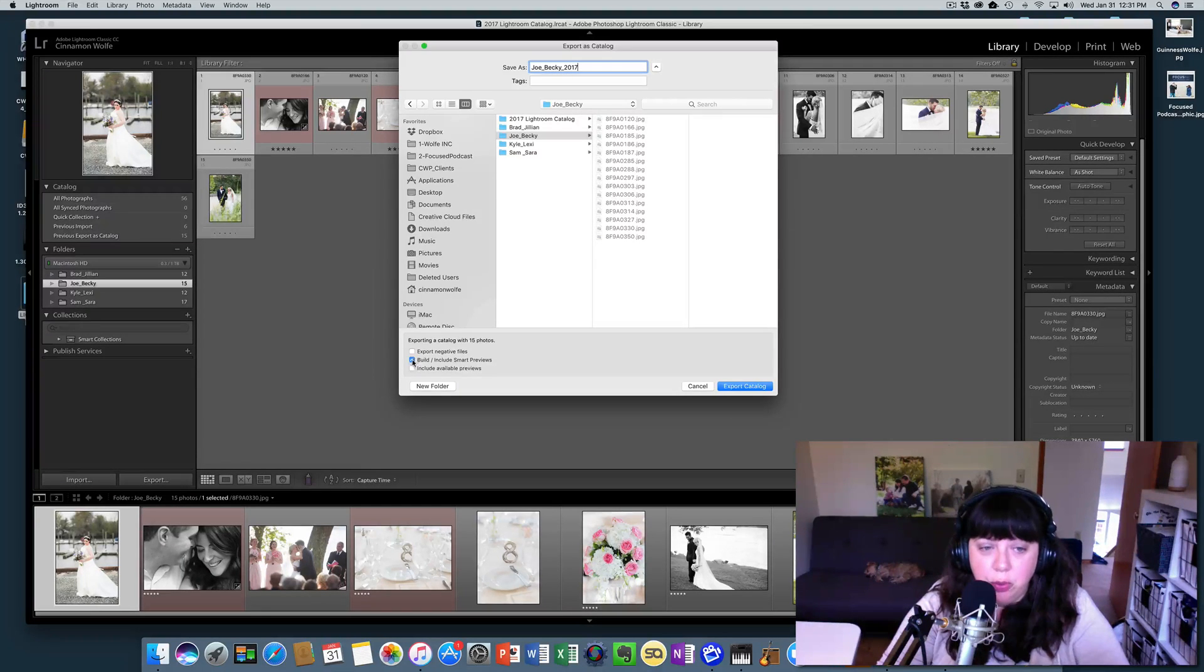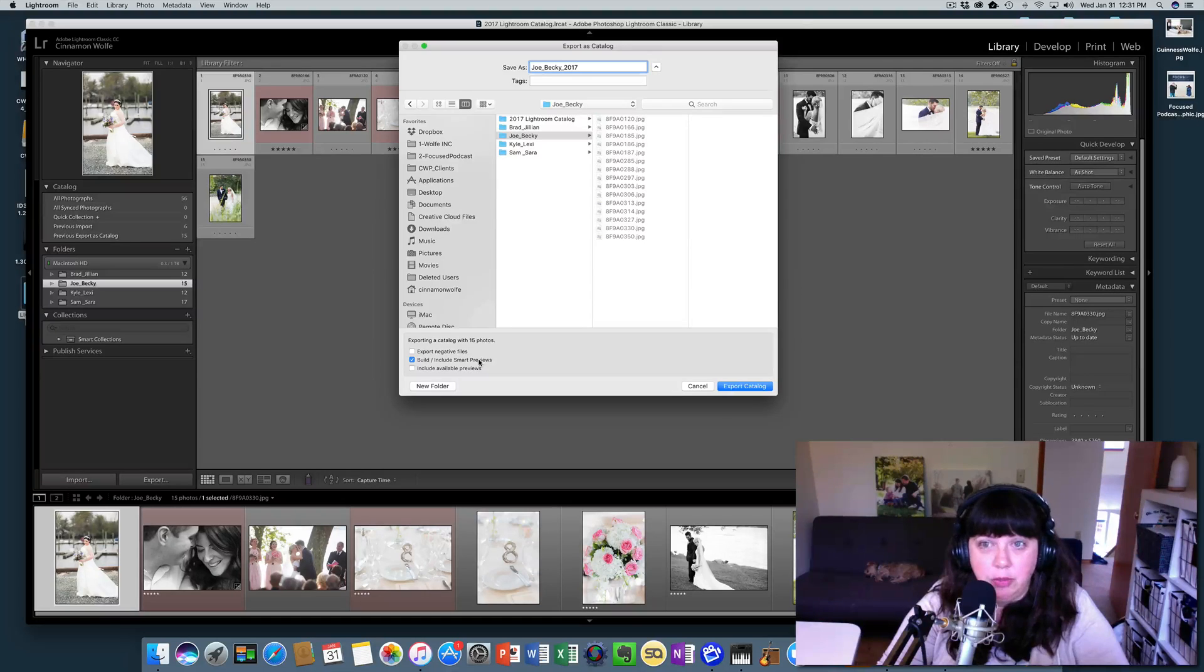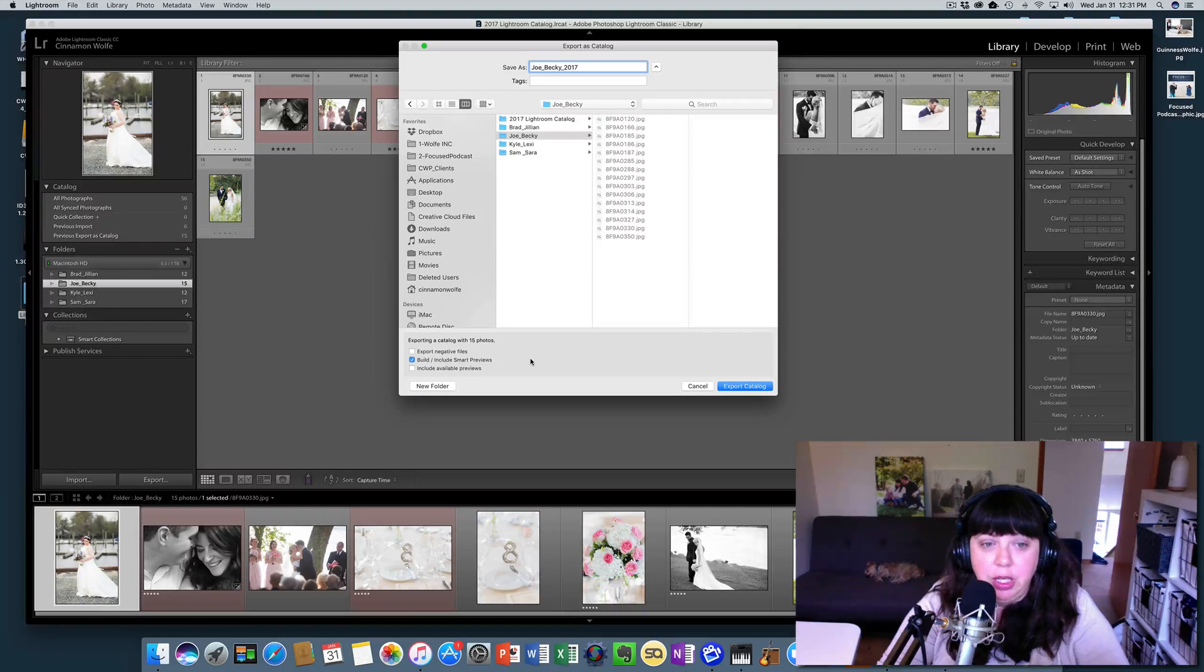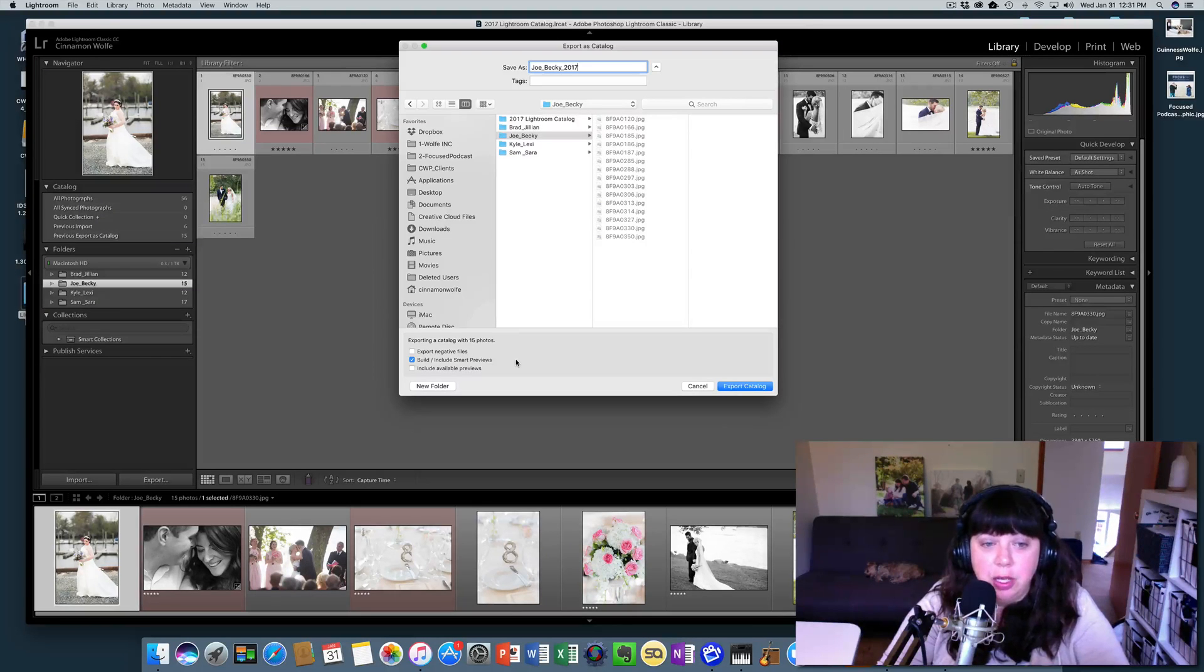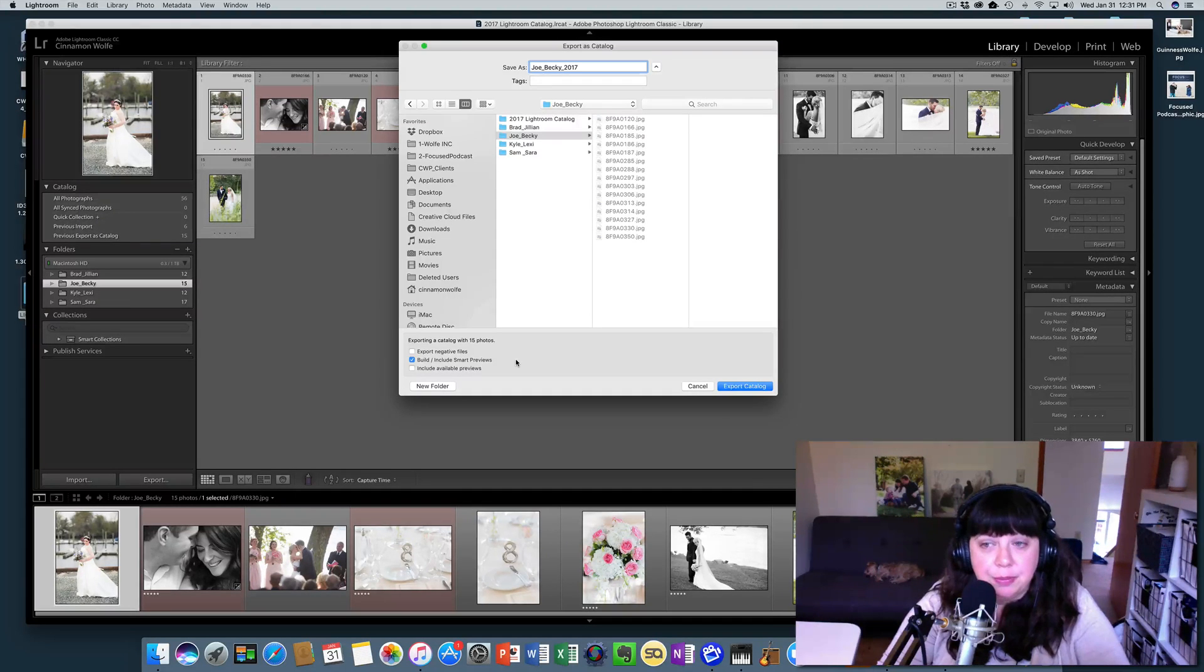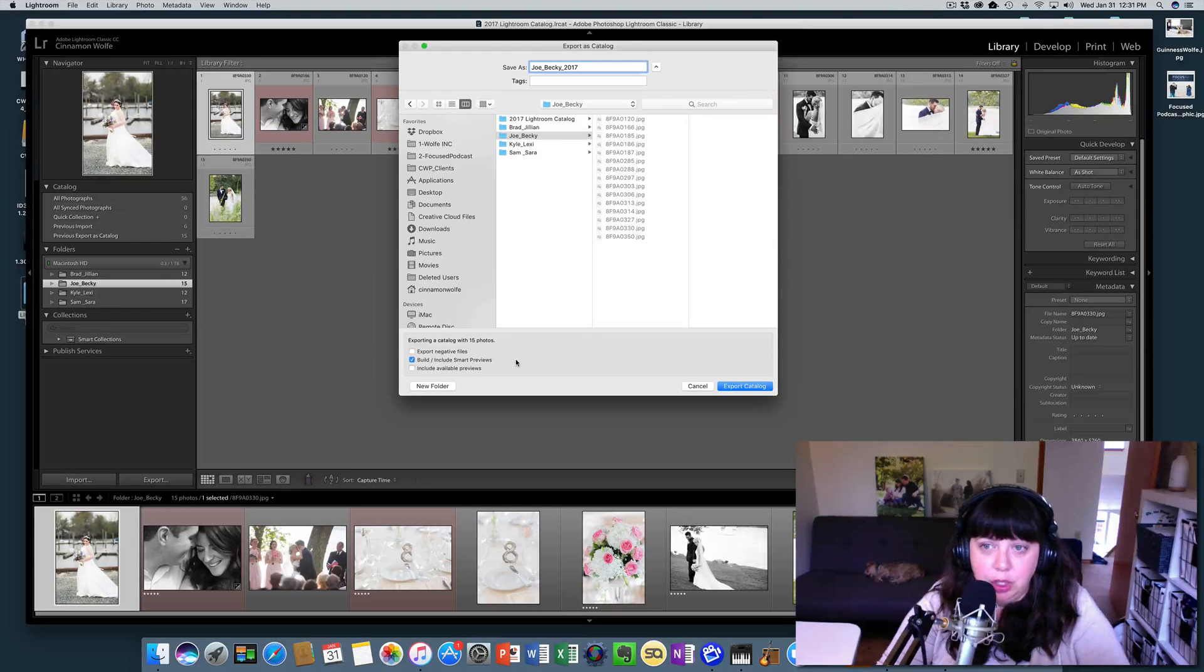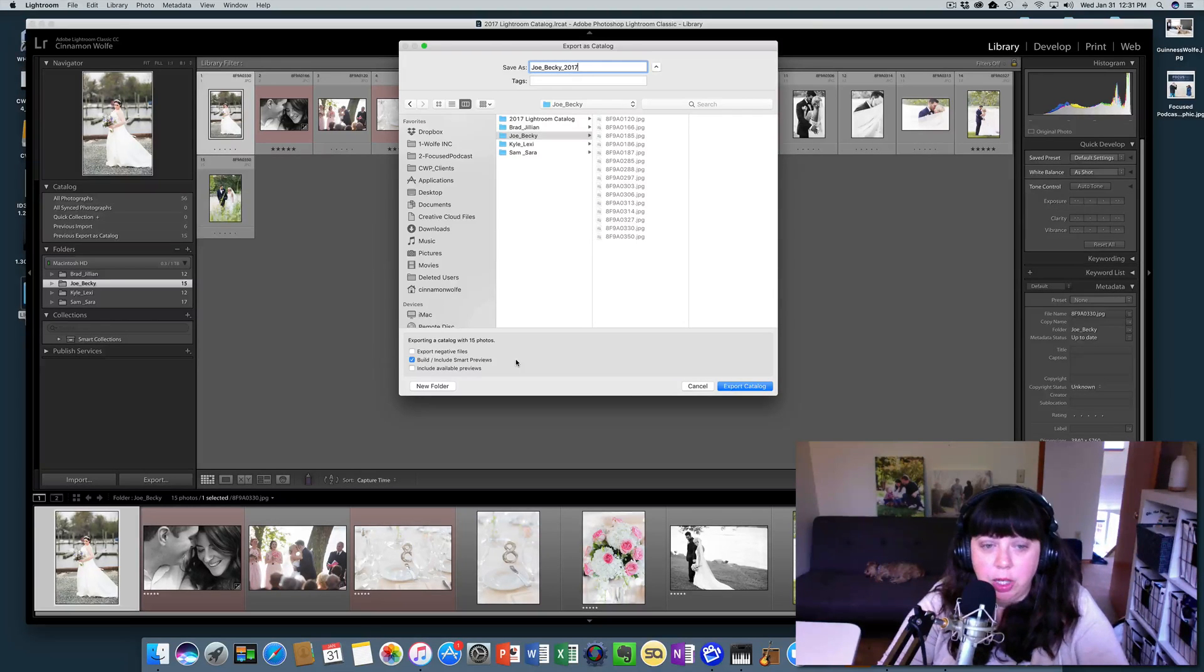I do recommend you always build smart previews. Smart previews will be the subject of another video, but they're very powerful and important when it comes to editing in Lightroom without your raw images attached to the computer or if you're working with a private editor.